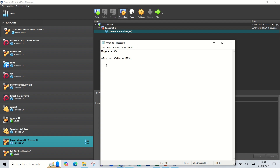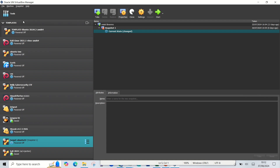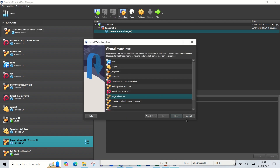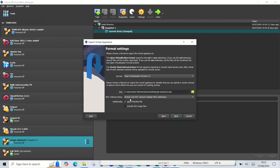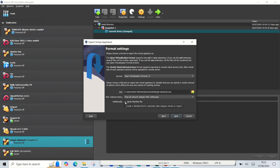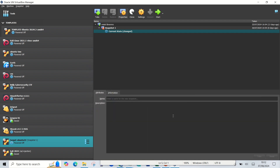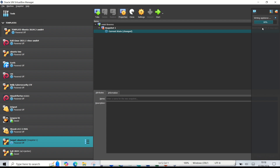I will export it — click 'Export Appliance', pick the VM, click next. I choose the triple network adapter and uncheck 'Write Manifest File', then click next. Just wait, it takes some time. Okay, it's done.